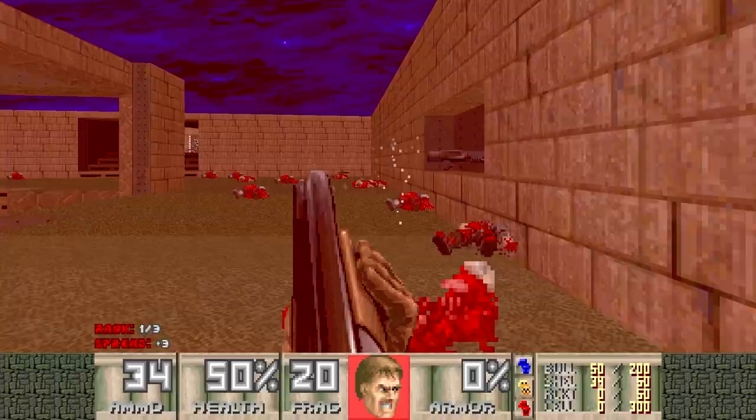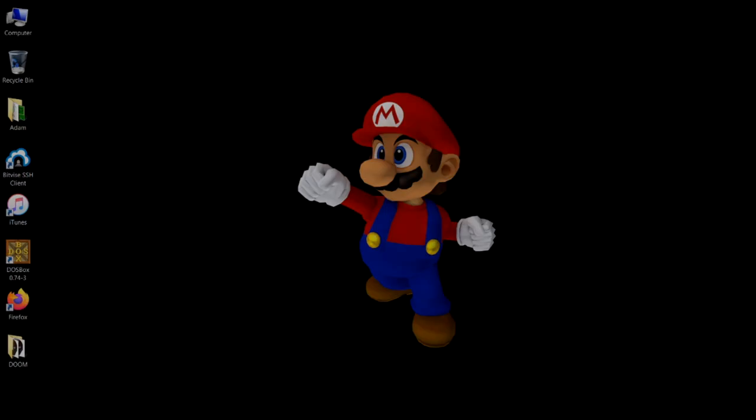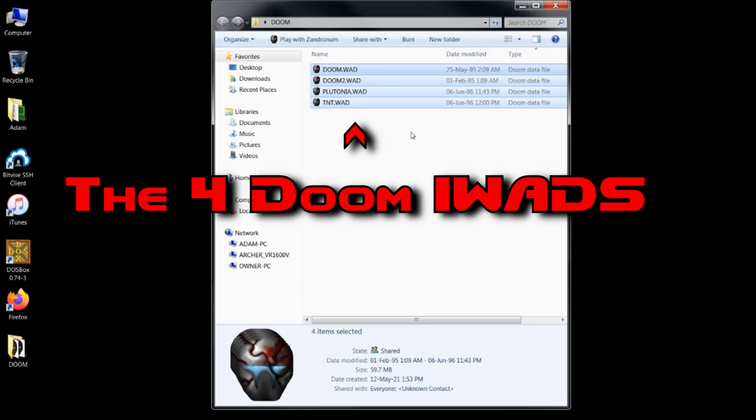If you buy Doom through Steam, GOG, or if you download it from elsewhere, these are the four files you'll want to look for.